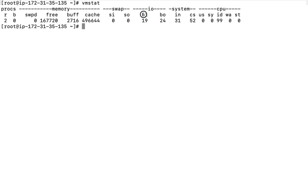What do these values mean — bi and bo? What do we get out of this information? Are we really aware of all these options, how do we use them, and how do we access them? If you are new to my channel, please like, share, and subscribe, and if you'd like me to explain other commands, write in the comment box.